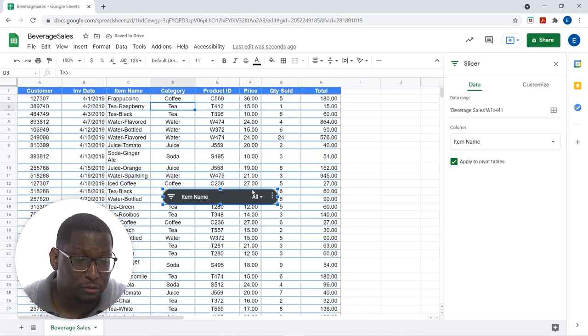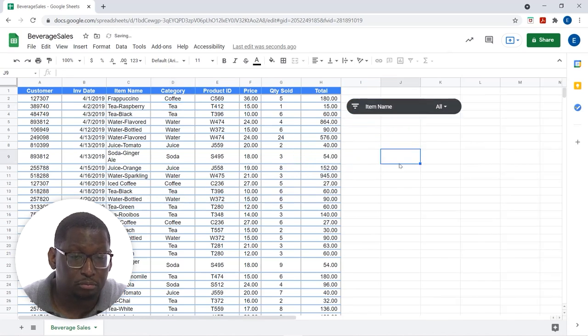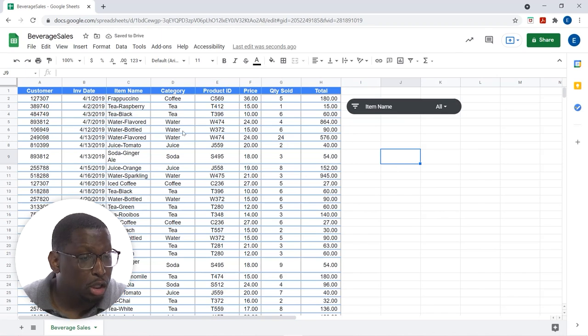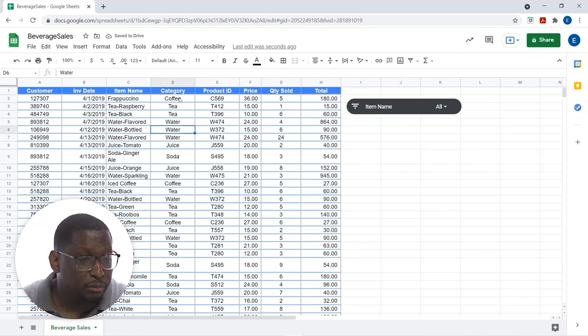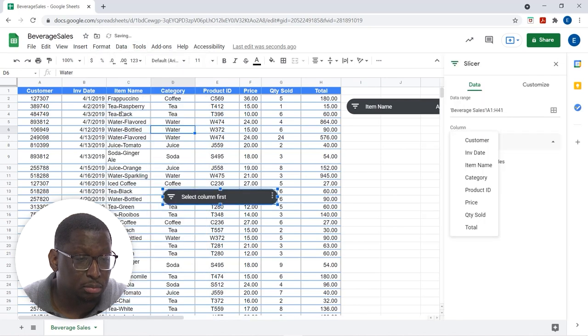All right, very good. I'm going to move this right on over here. Let's just go ahead and insert another one, shall we? I'm going to click in my list again. Data. Slicer.